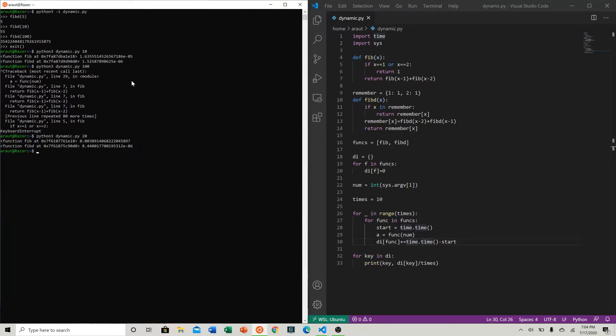So if we look at our recursive function, it's 0.003 seconds, which is not bad. But if you compare that to our dynamic function, it's much much slower - four orders of magnitude slower - because we see that we can get 8.4 times 10 to the negative 6 on average with our dynamic function.